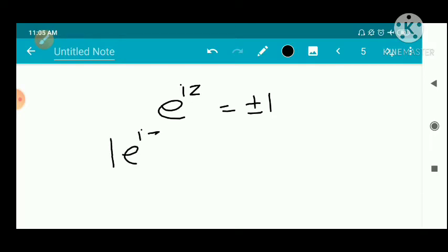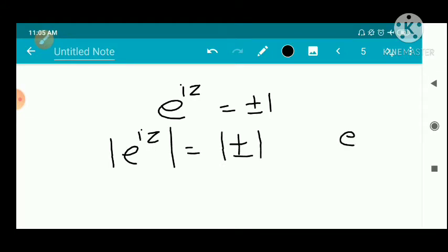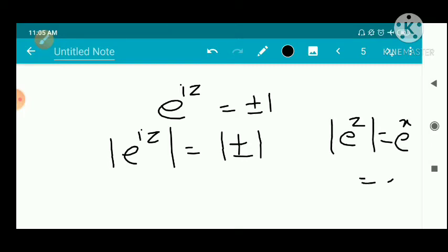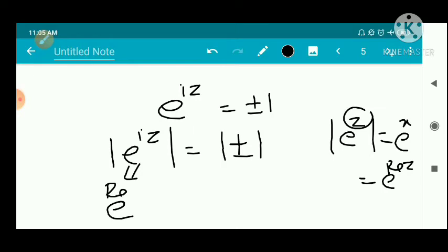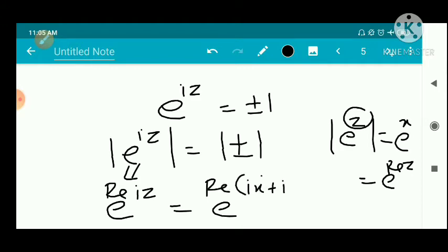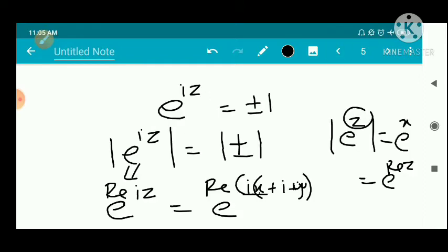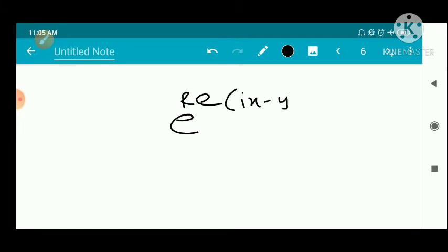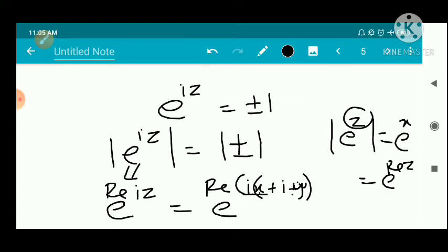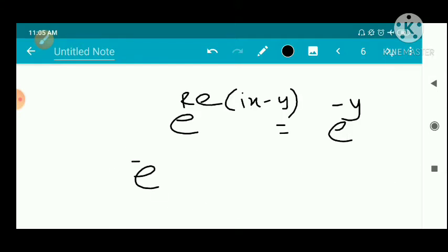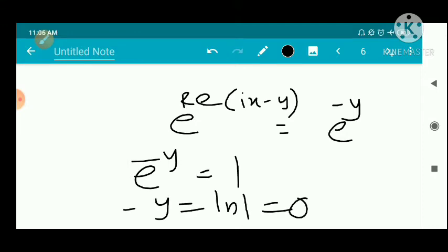We take the modulus of e raised to iz. Writing z equal to x plus iy, we have e raised to iz equal to e raised to i(x plus iy) equal to e raised to (ix minus y). So the modulus of e raised to iz is e raised to minus y. Since e raised to iz equals plus or minus 1, the modulus equals 1, so e raised to minus y equal to 1, giving minus y equal to log 1 equals 0, so y equal to 0.